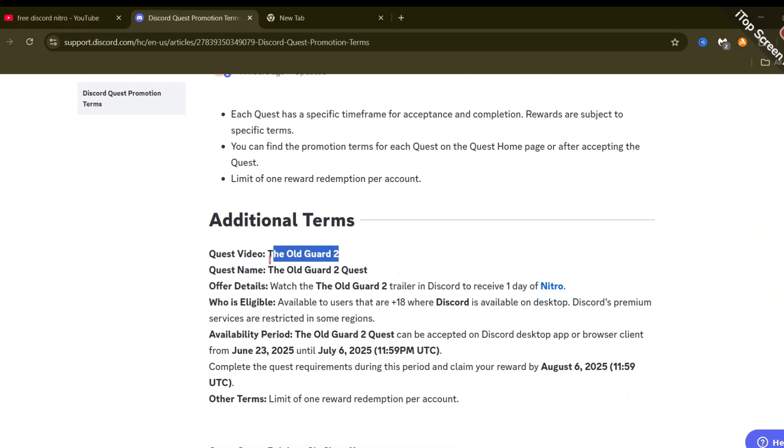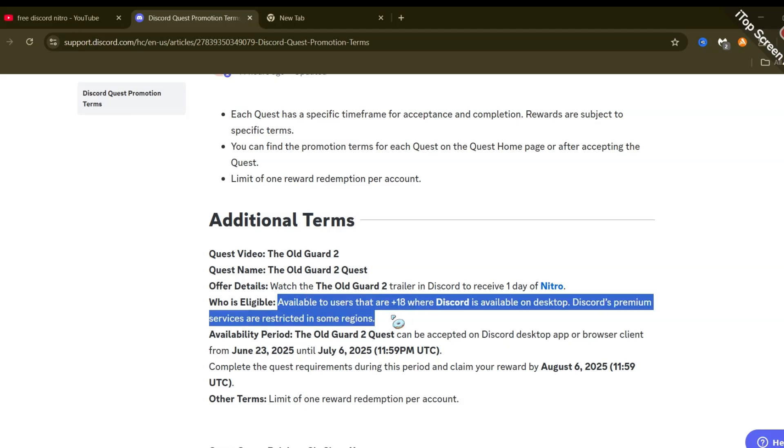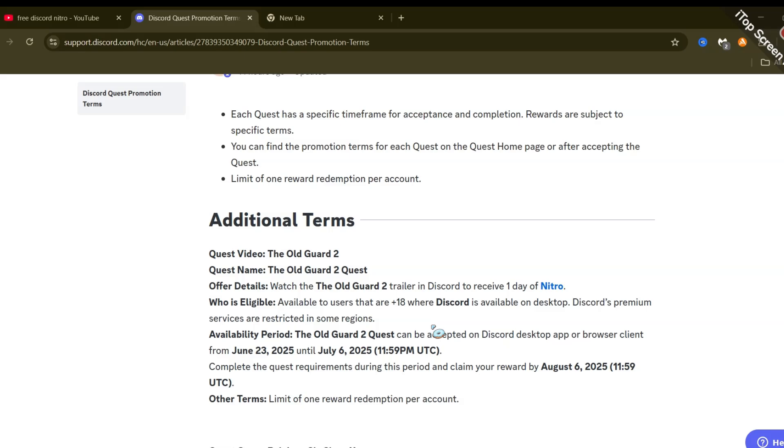I would like to make one thing clear though. I checked for this offer on my alt account too since I thought it would be for everybody, but it was not there. Only one account got this offer. This probably tells that not everyone has gotten free Nitro, I don't know.